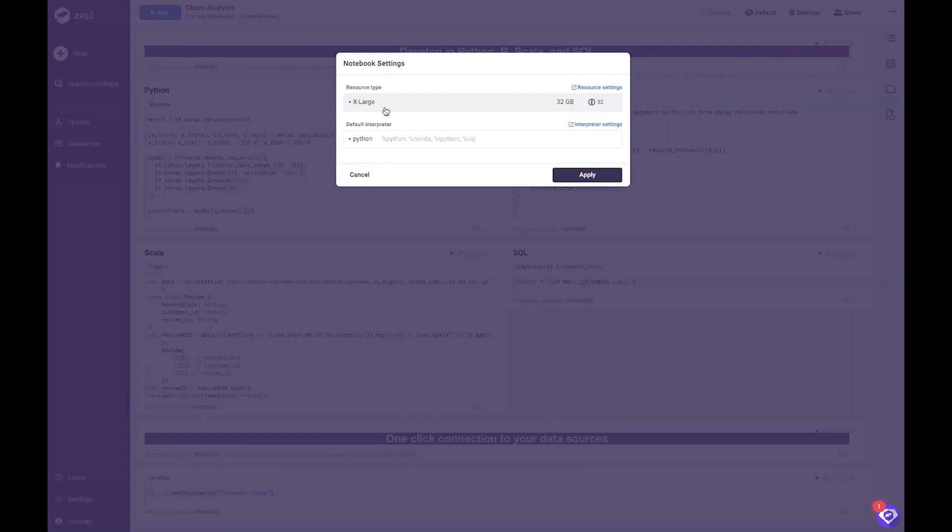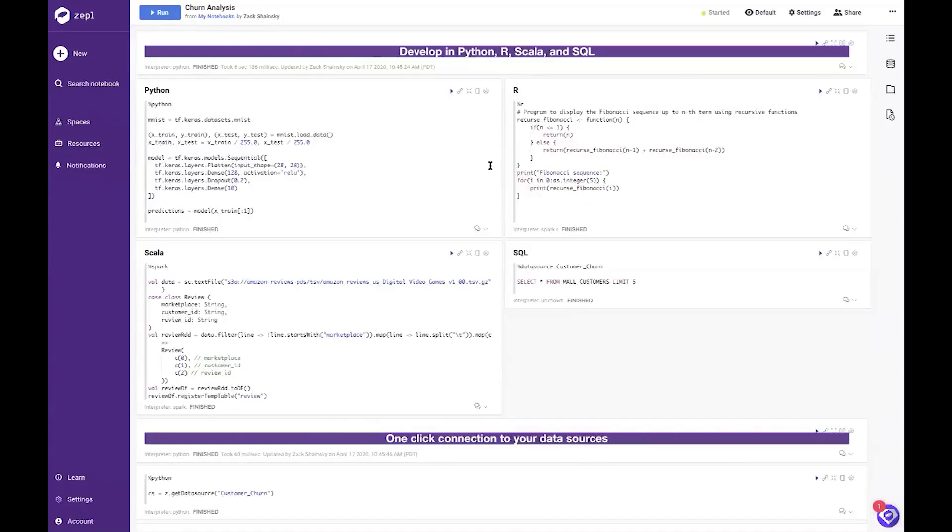You and your team can develop in multiple languages within a single notebook. Use Python, R, Scala, as well as SQL to read and write back to your Snowflake database.